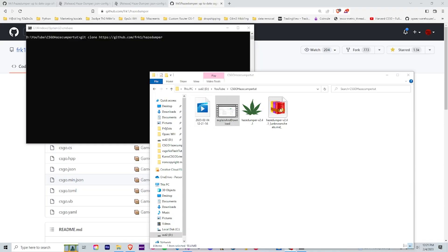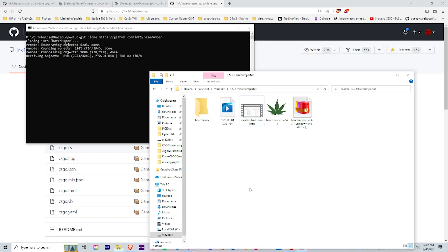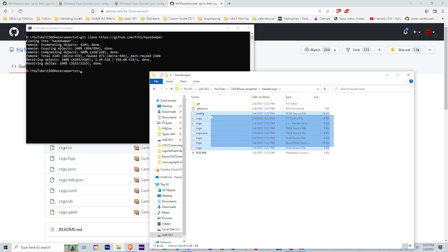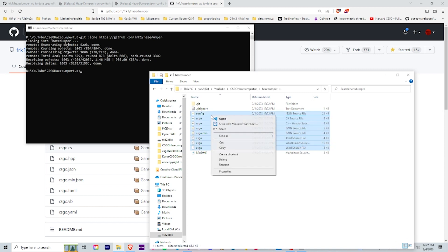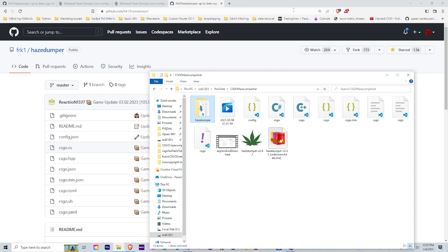So before we actually dump our offsets we need to do one more thing and that is clone the github repository and get all the files from there. So we go ahead and do that, should pop up in here. So all we really need is all the CS:GO files unless you don't, it'll automatically make them for you anyways. And then we just move all of those files into the same directory with HazeDumper. We can close out of that and we can go ahead and use these files to dump the actual offsets.